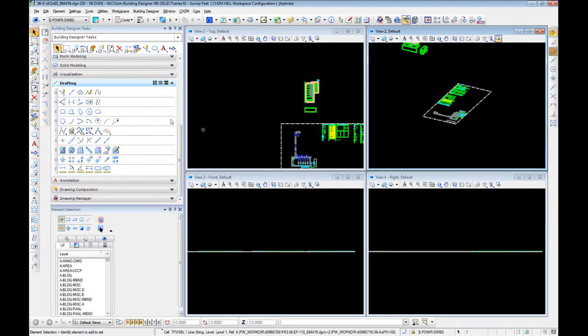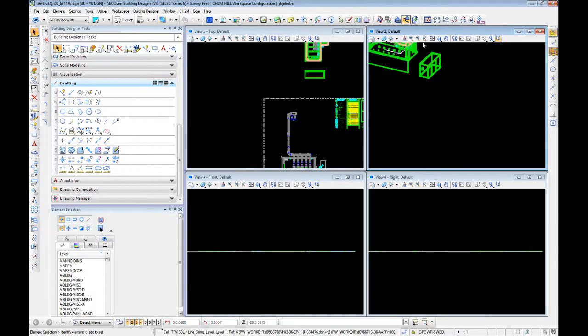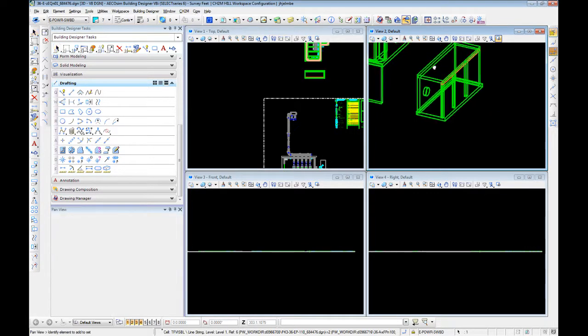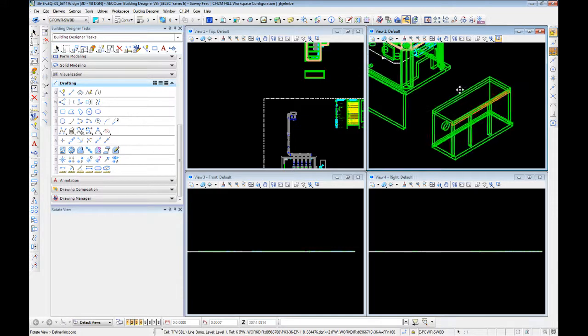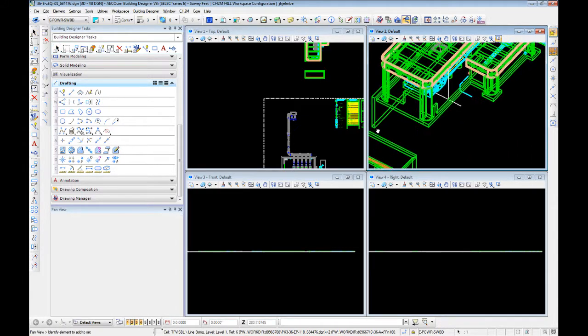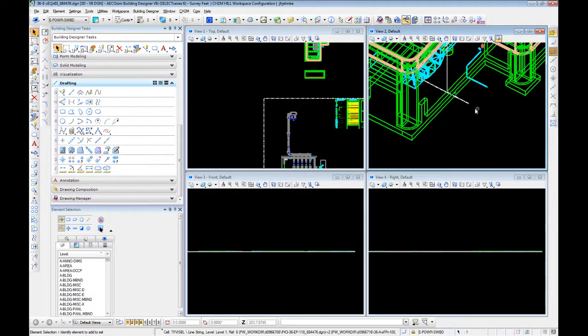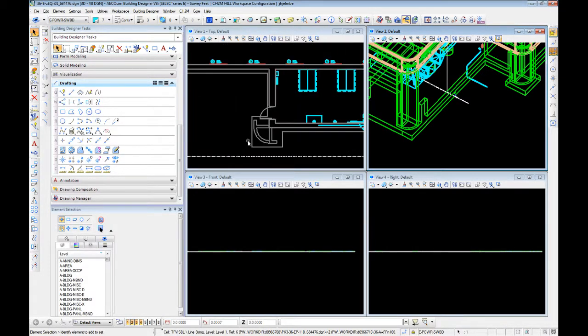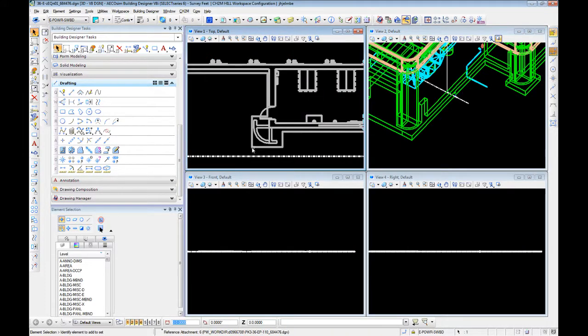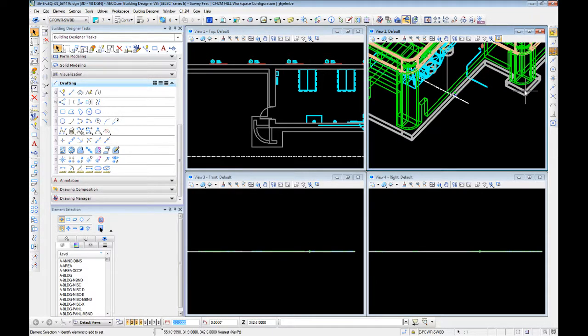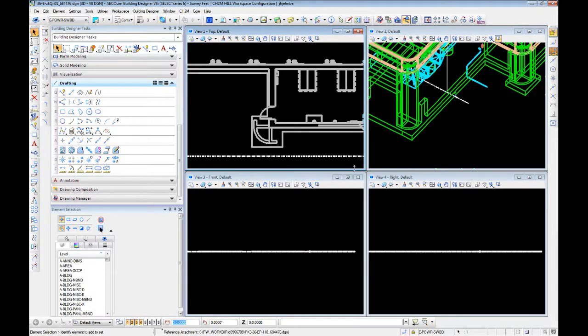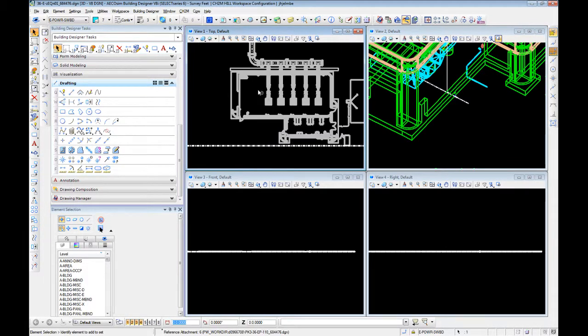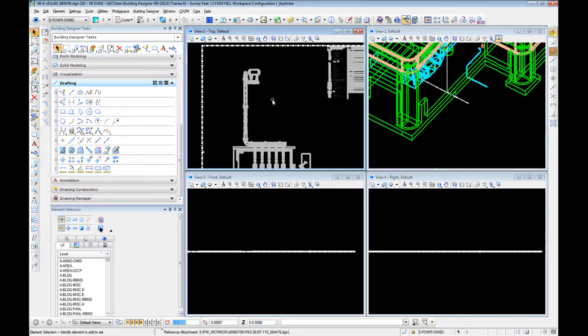So we need to find an easily identifiable point in 3D that we can recognize in 2D. We have a very distinct corner here in the 2D that has been carried over into the 3D. So we're going to select our reference, and you'll notice when we click on it, it selects all of the line work in the reference.